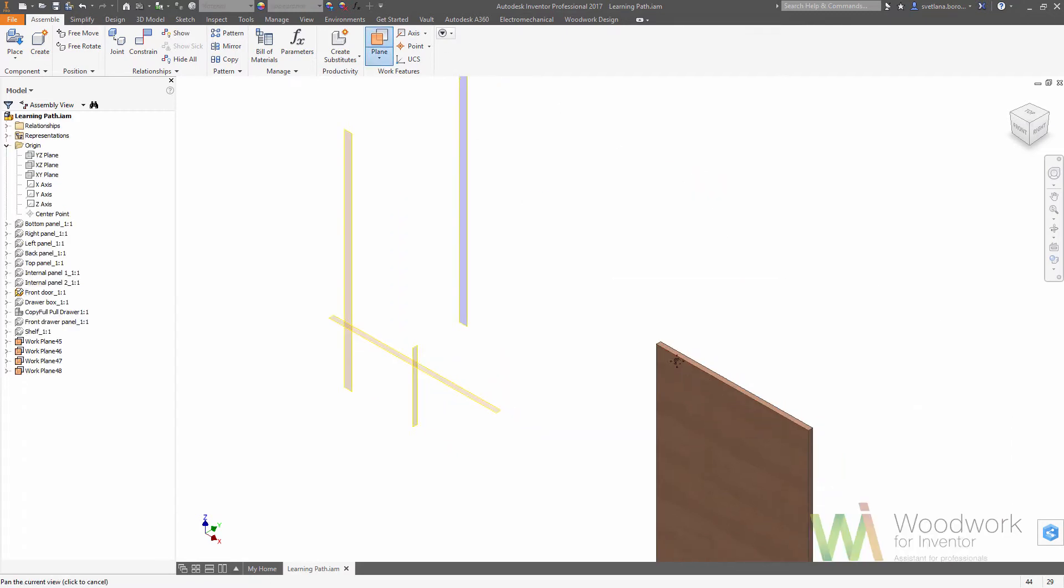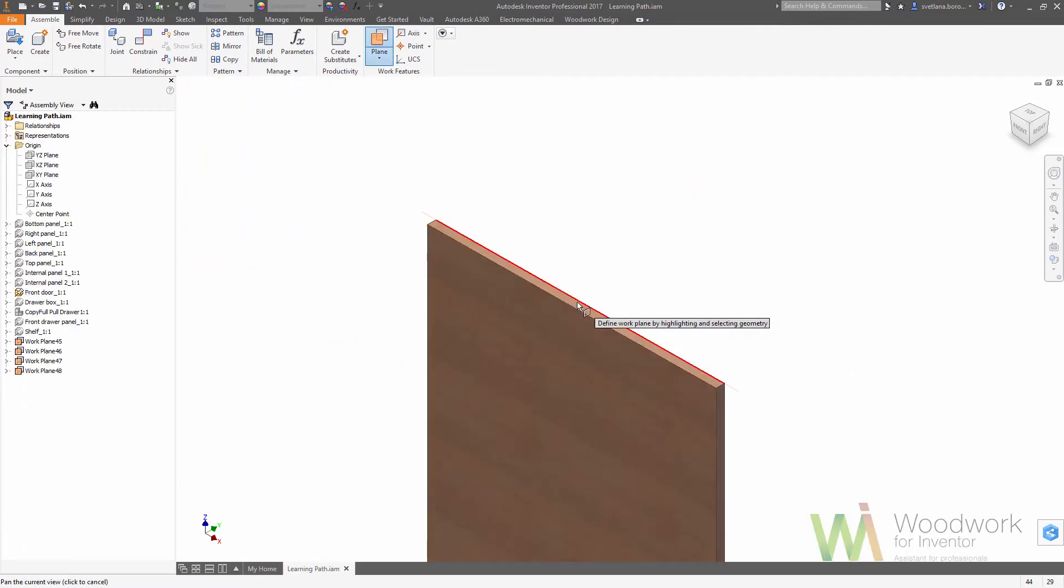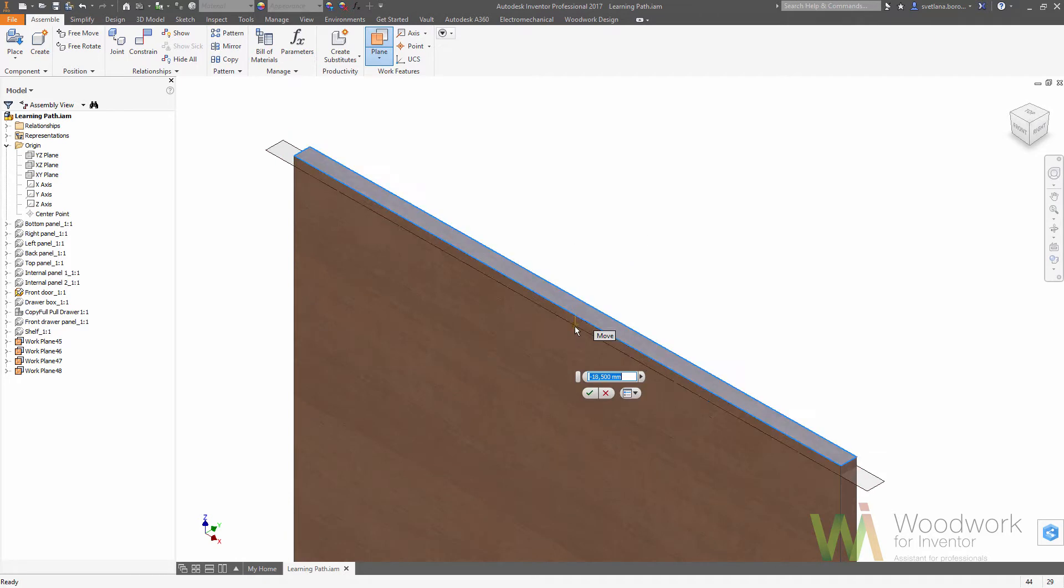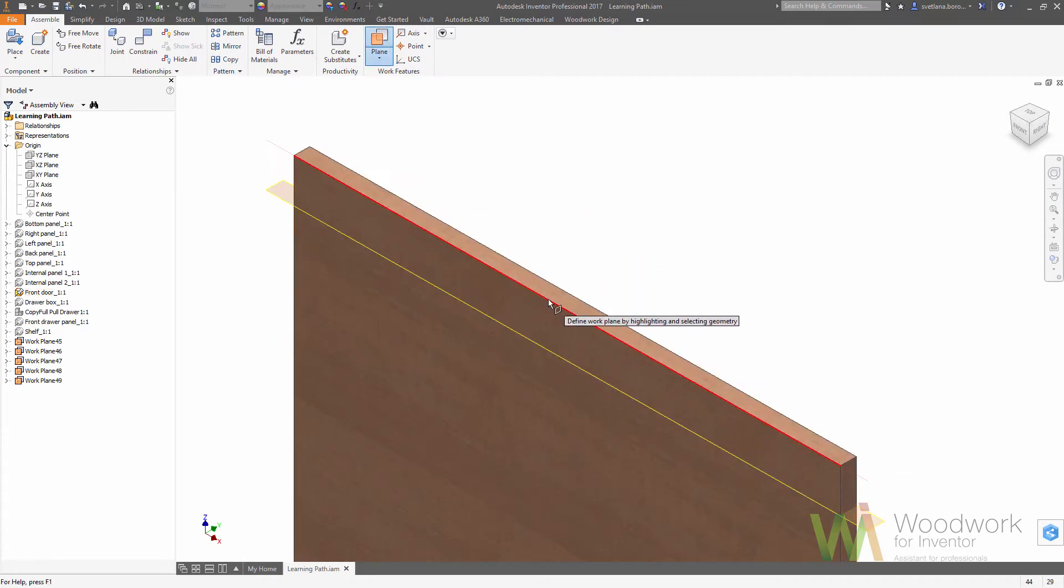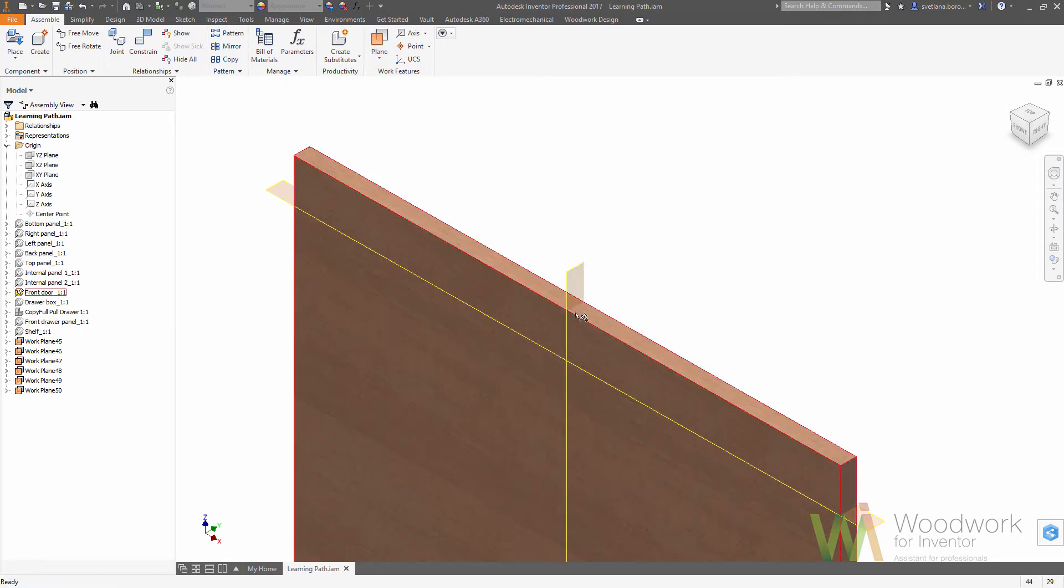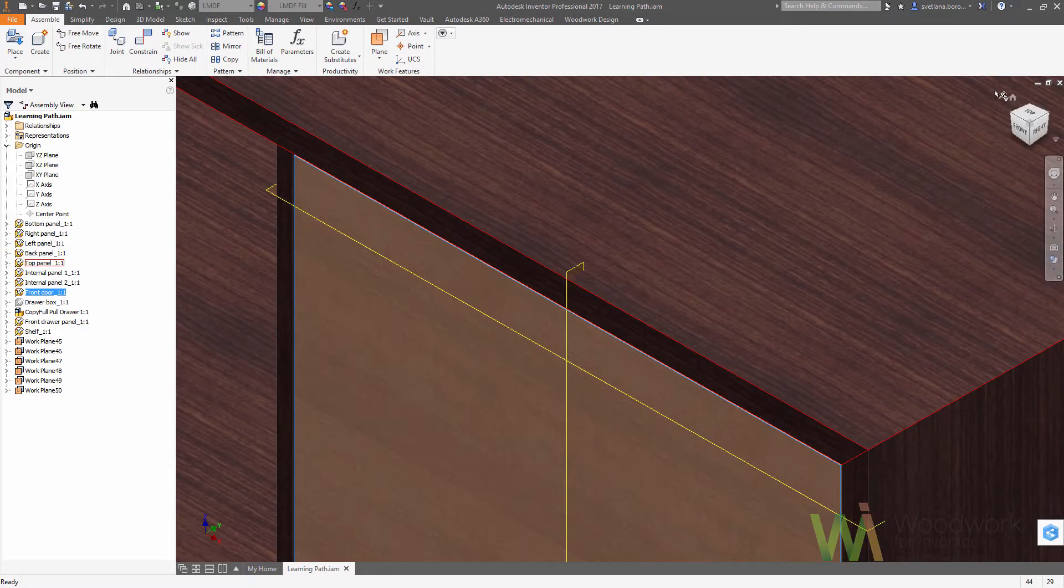Again, we are making work planes which would be center planes for our hardware set. Undo isolate and go back to the home view.